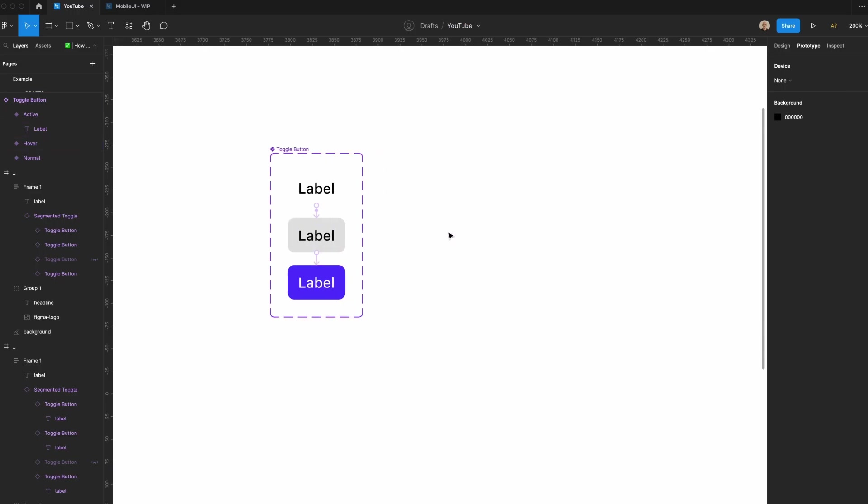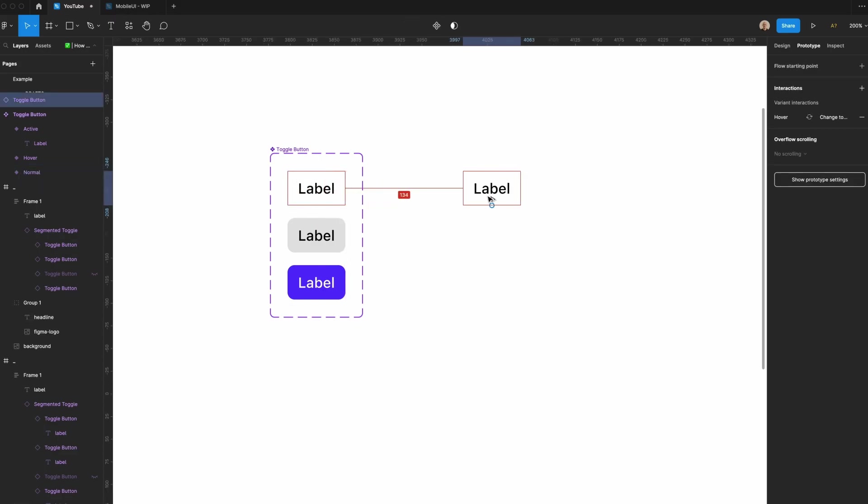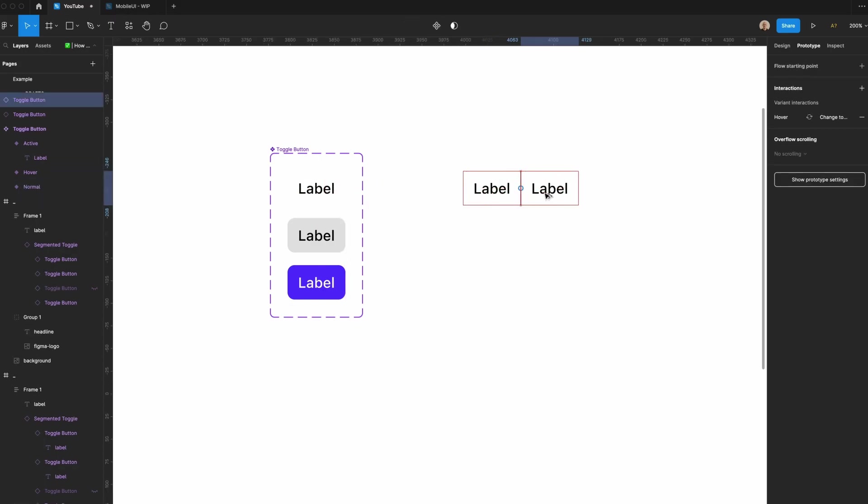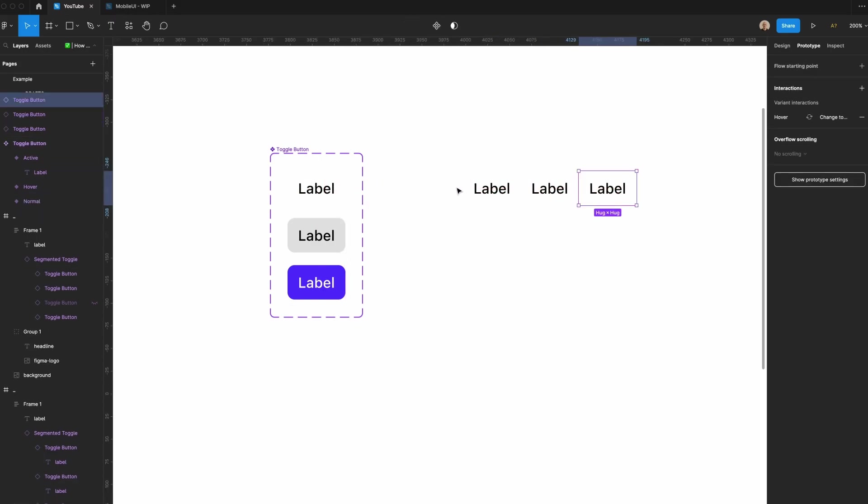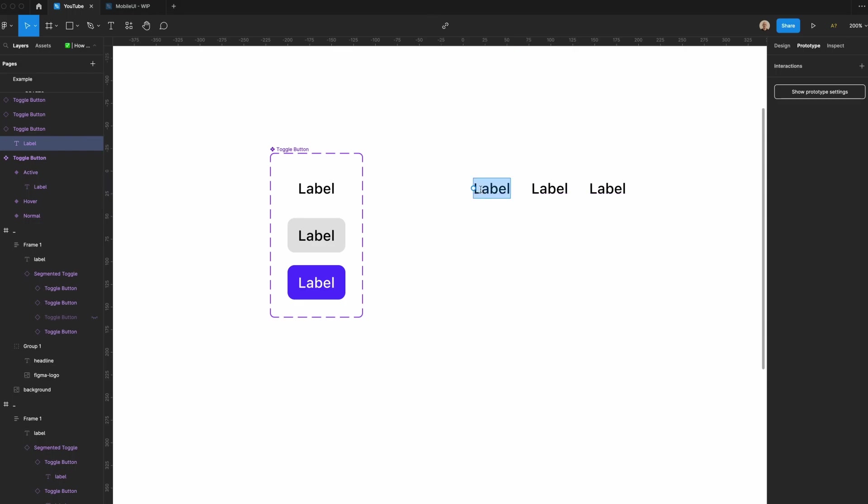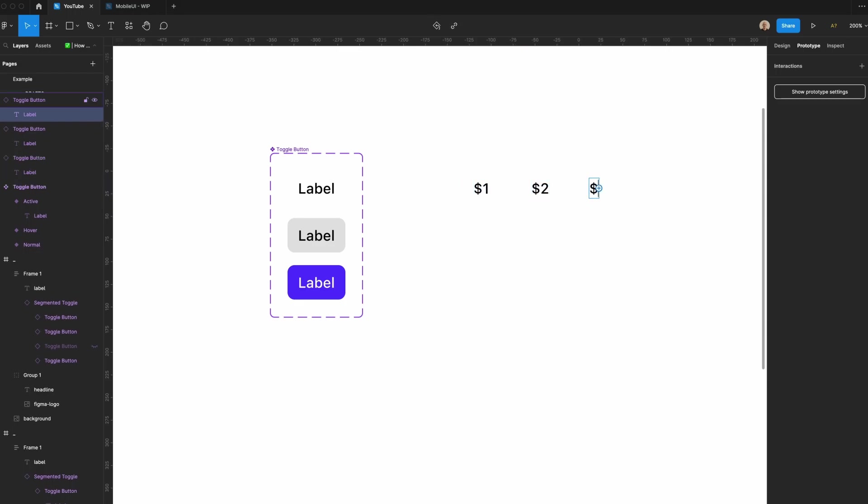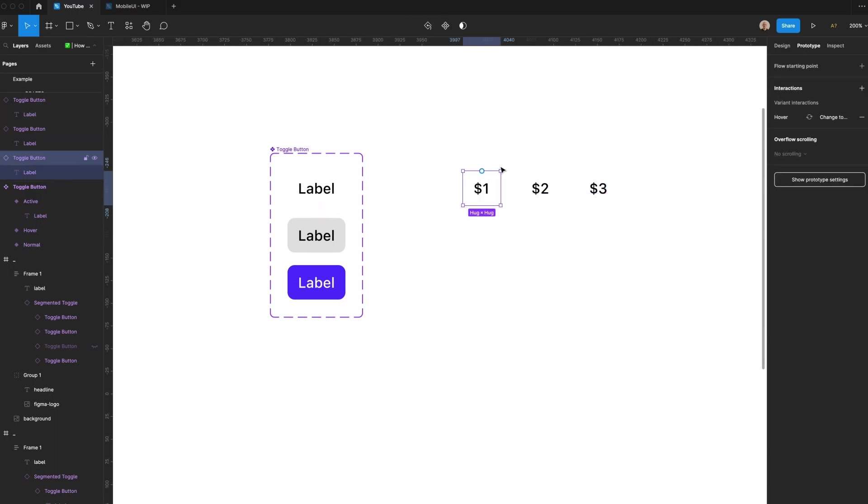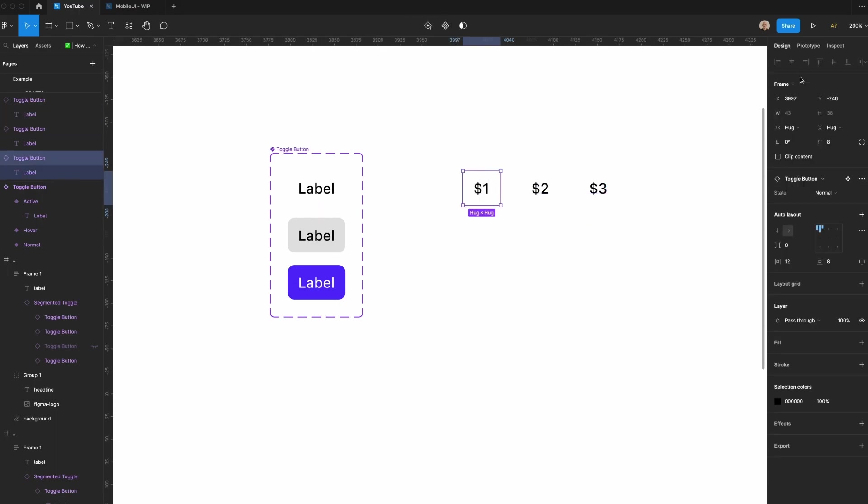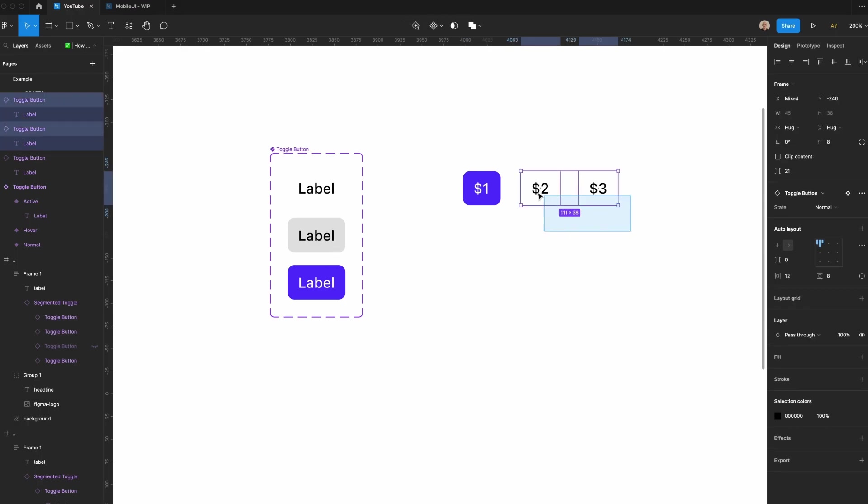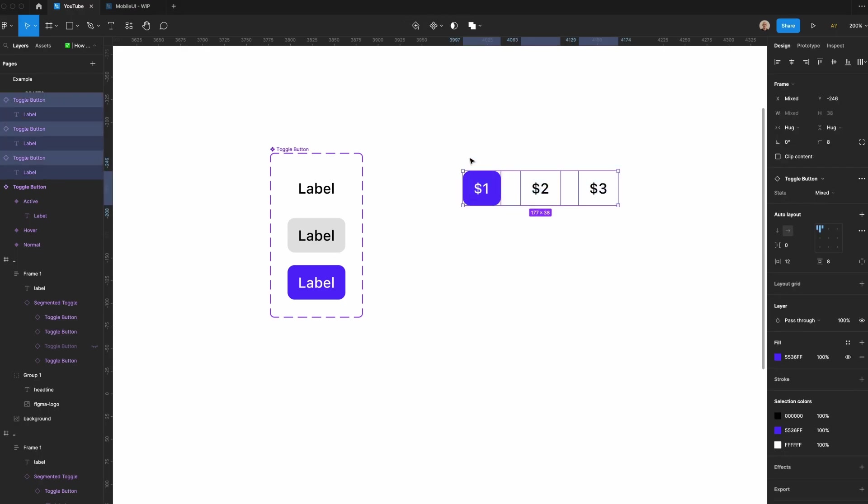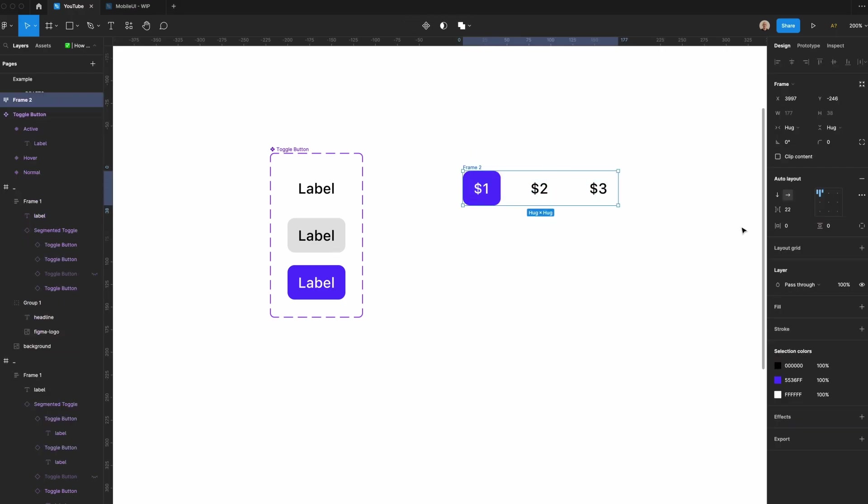Now let's create our actual toggle. I'm going to take three of these labels. I'm going to set the first one to $1, second one to $2, $3. Let's make one of these the selected one because there will need to be a selected option by default. Now I'll select all three of these, apply auto layout. Let's reduce the spacing between to zero.